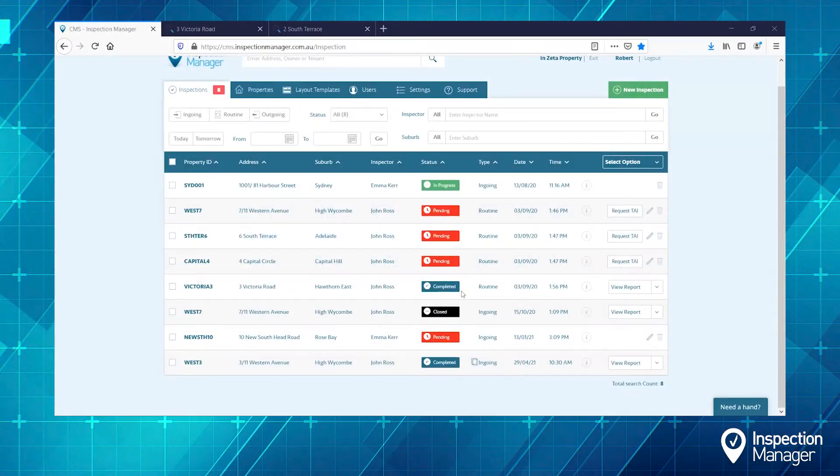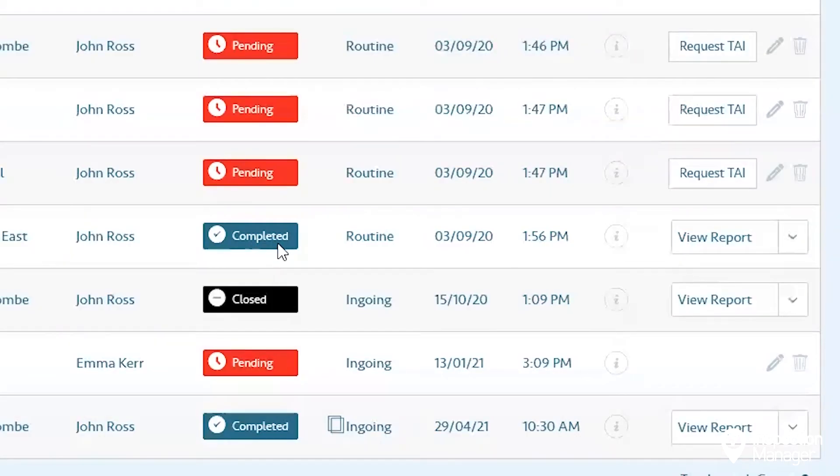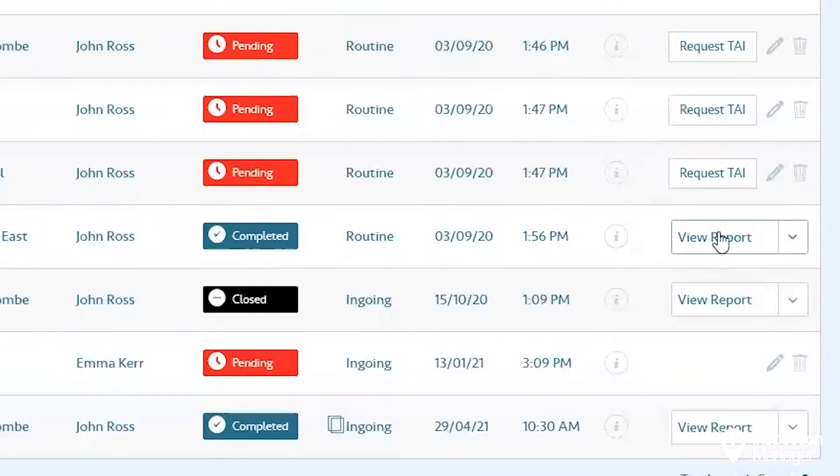Once you've synced the inspection from the app and it's in the blue completed status on the website, click View Report.